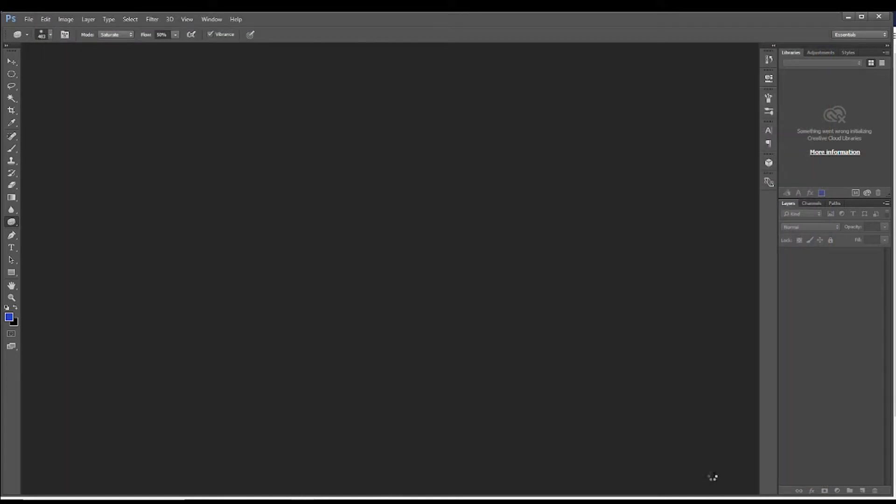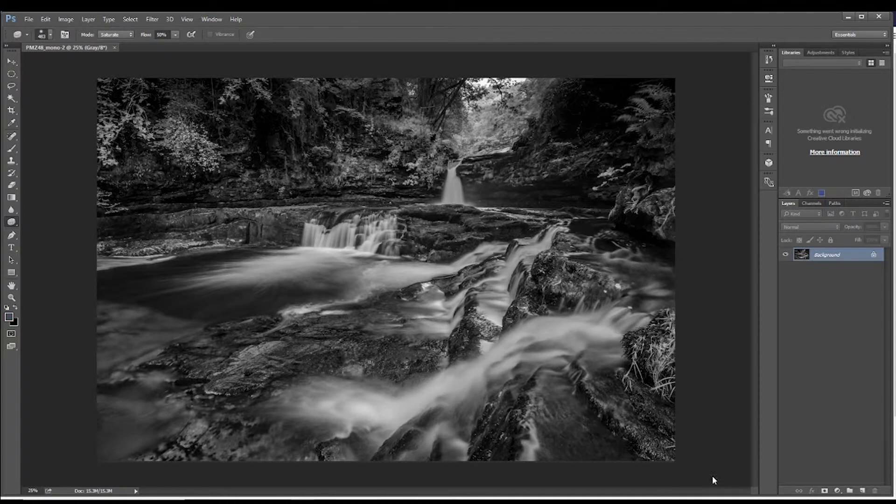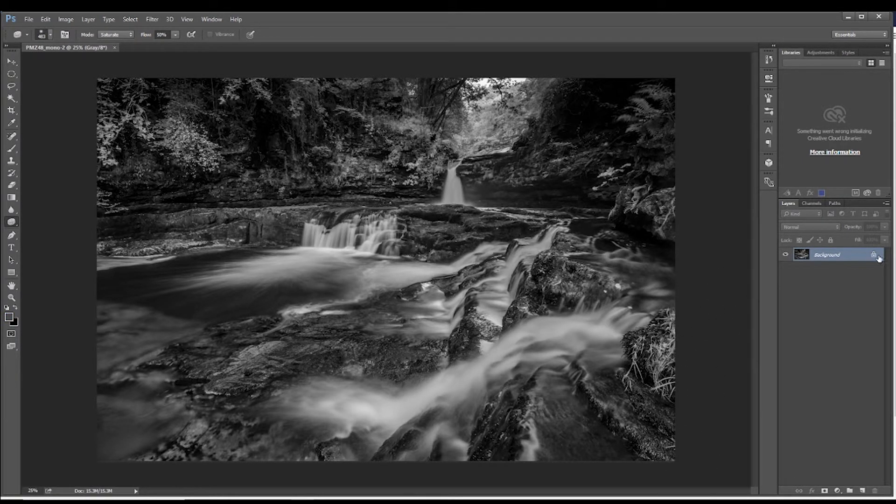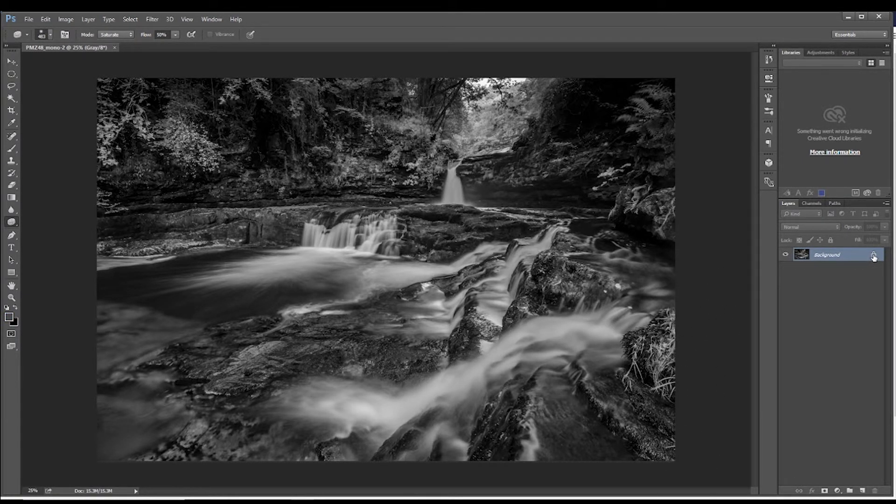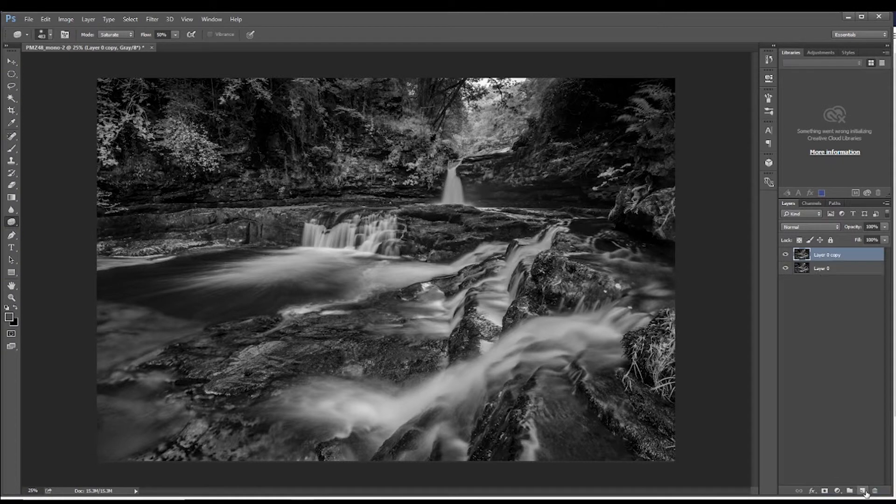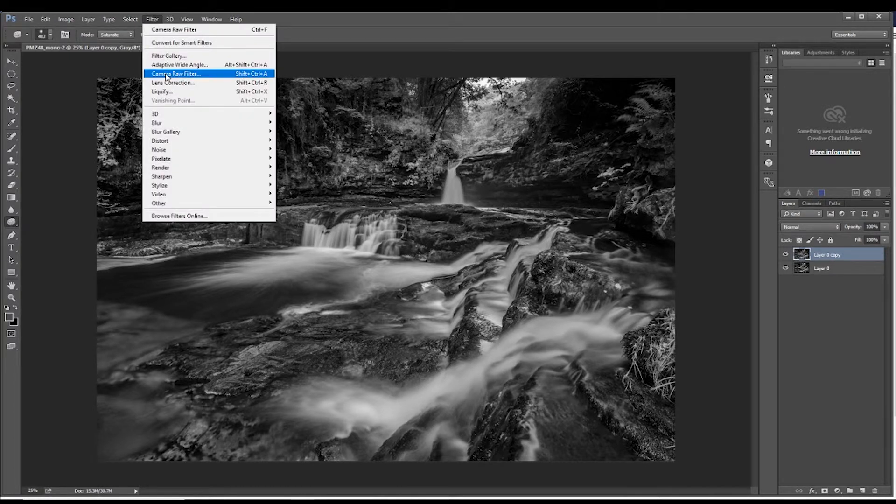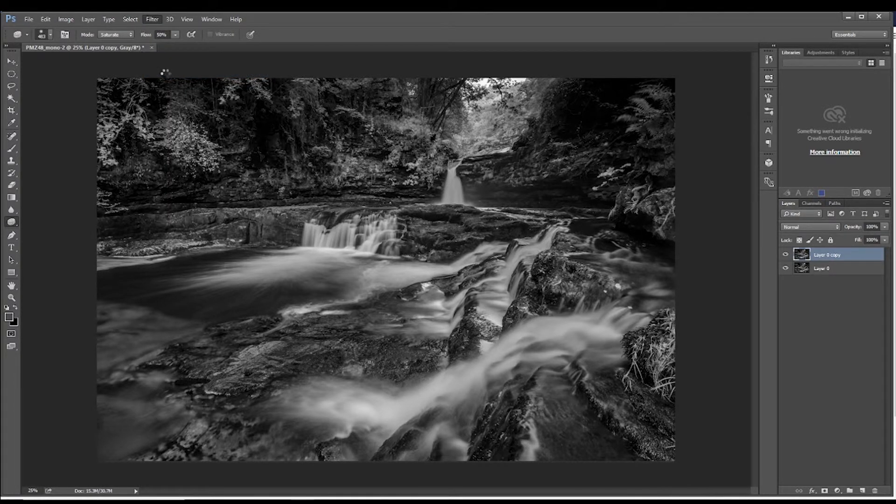So what we'll do now is we will open the image and it will open up in Photoshop. And this is where we'll do the final touches to the image. And like we did in a previous tutorial, we'll duplicate the layer. So now we have got two layers identical and on the top layer selected, we'll come up to filter and go back into camera raw.